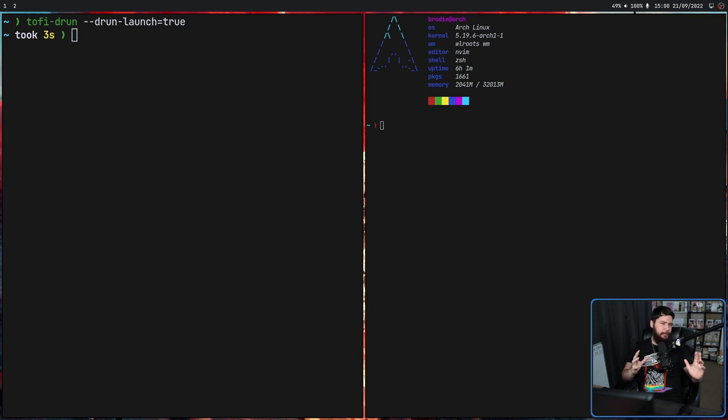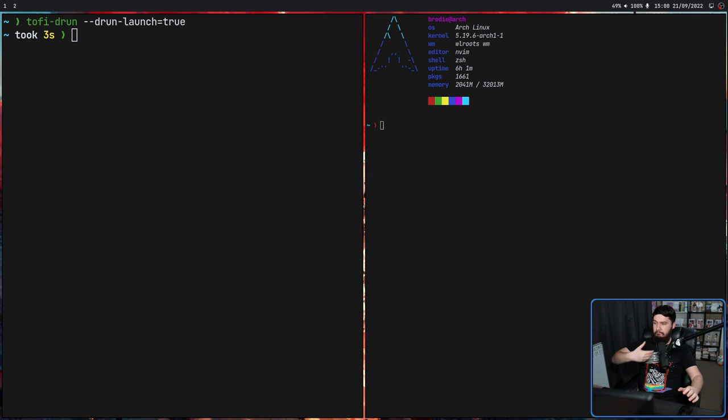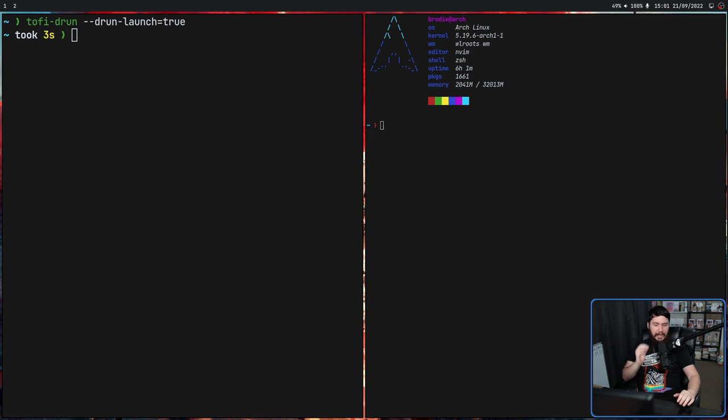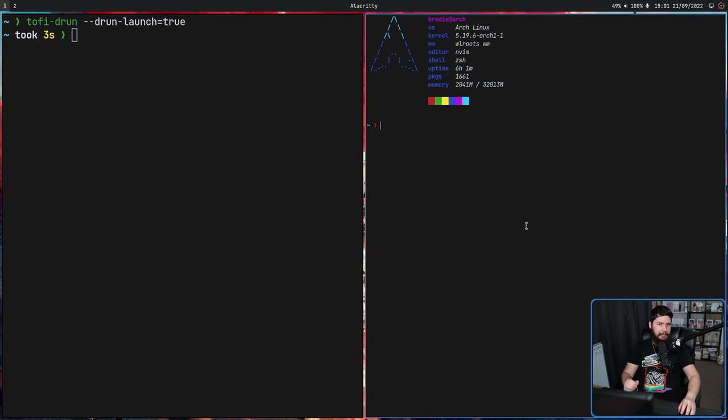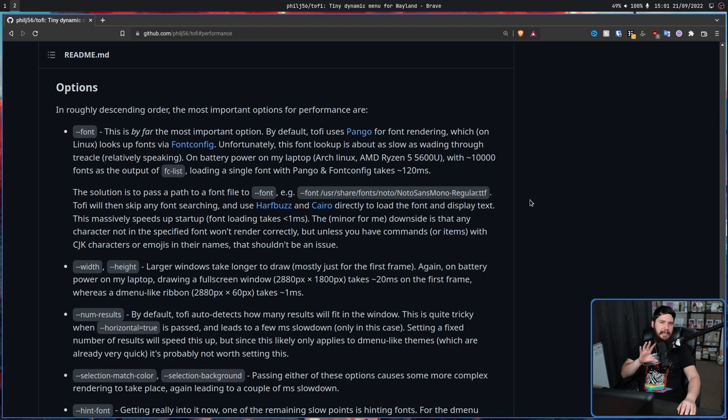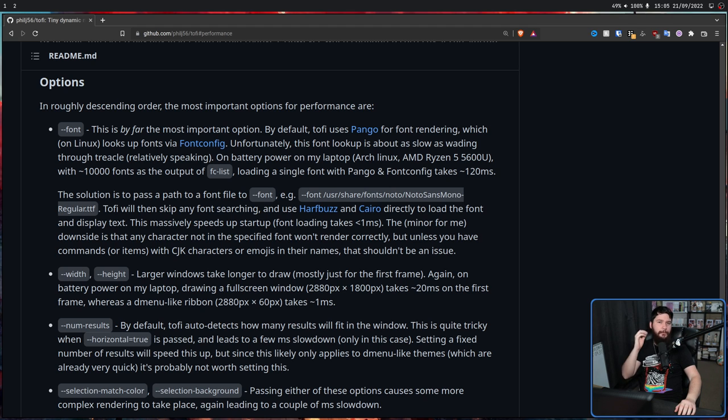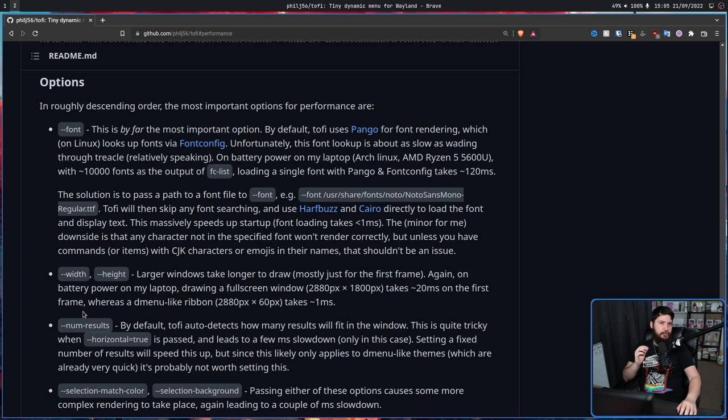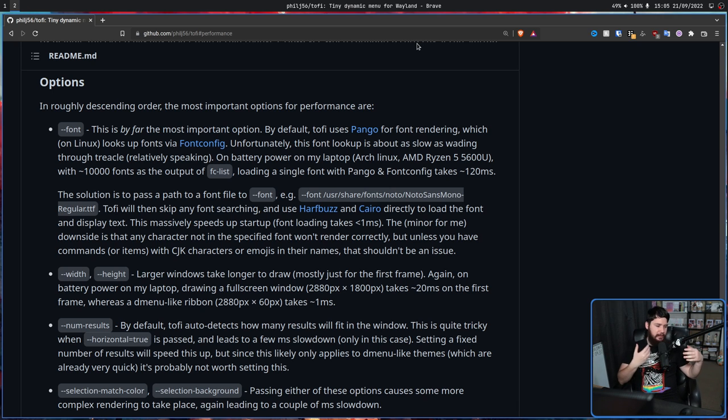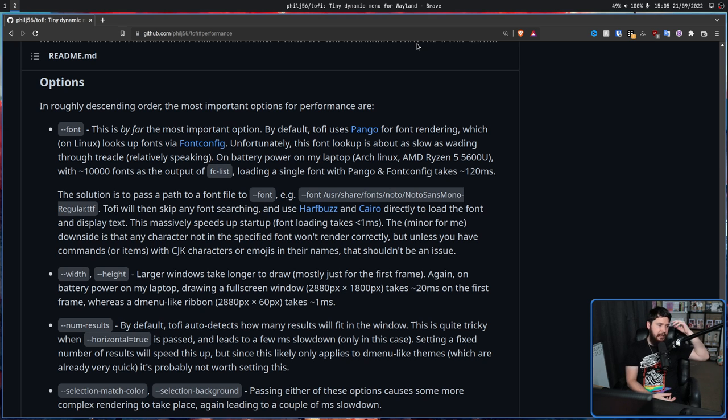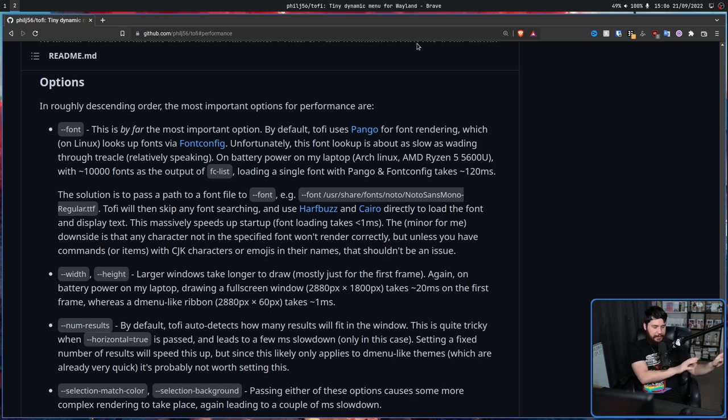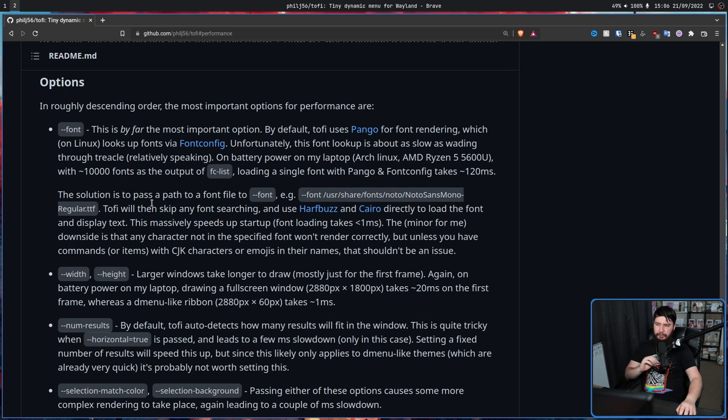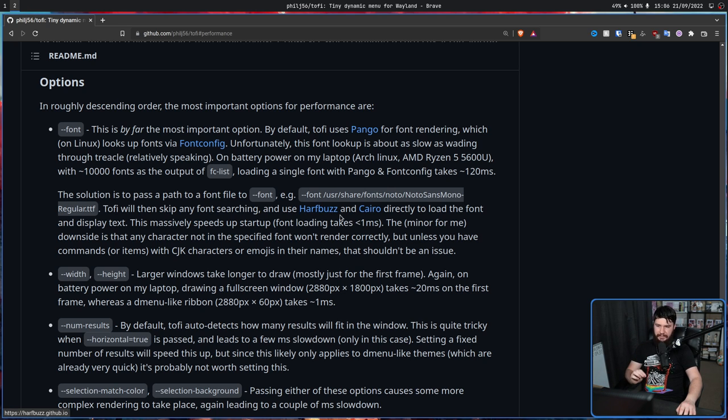Now out of the box, toffy is going to perform basically like any other sort of Dmenu clone, being quite fast because it's not really rendering that much, but really nothing to write home about. So if you want to get the absolute most performance out of this application, the dev recommends making a couple of tweaks. The first thing is by far the most important option: don't rely on font lookups, set the font you want to be using. By default, toffy is going to use Pango for font rendering, which on Linux looks up the fonts via fontconfig. But if you want it to be considerably quicker, pass a path to a font file into the application with the --font option. Then toffy will skip any font searching and use HarfBuzz and Cairo instead to load the font and display the text. This massively speeds up startup, font loading under one millisecond.